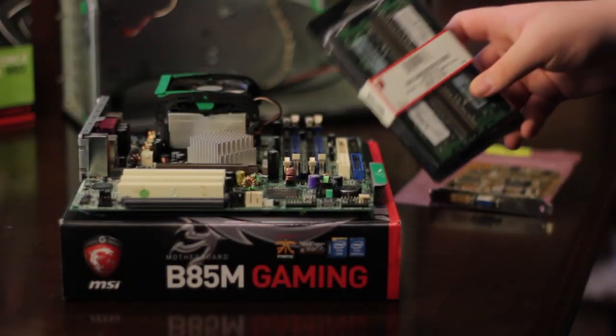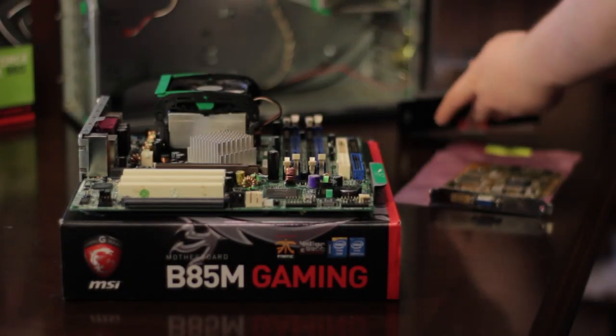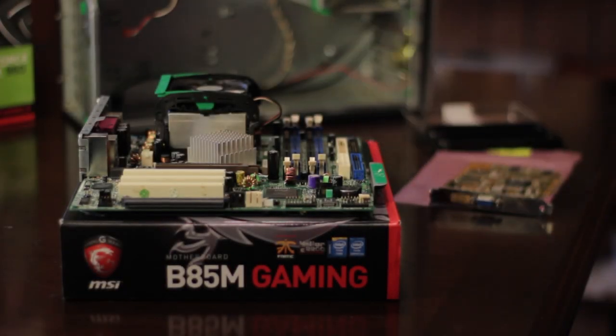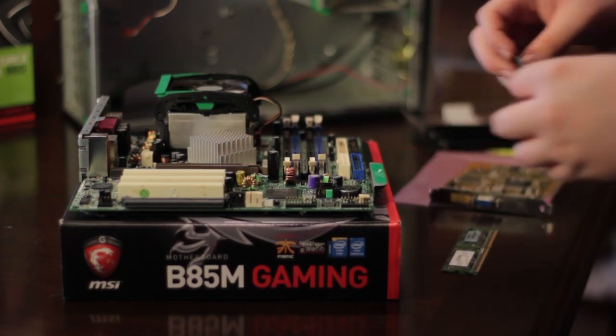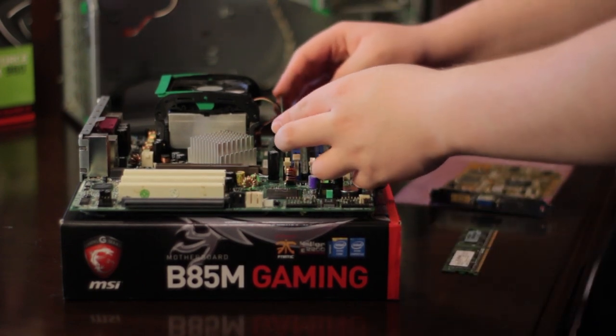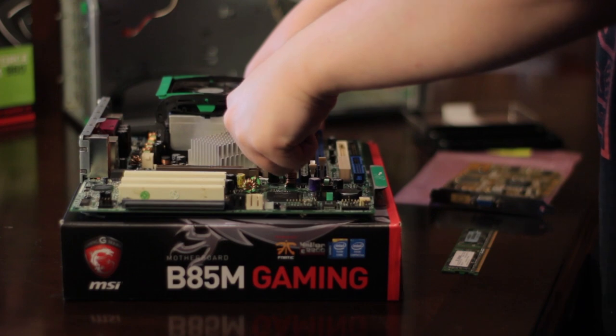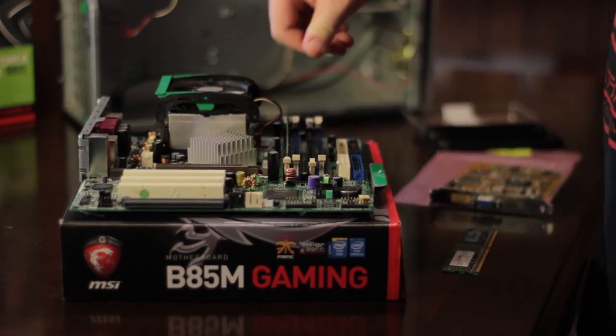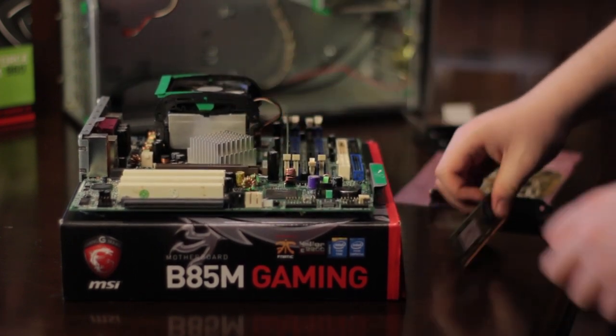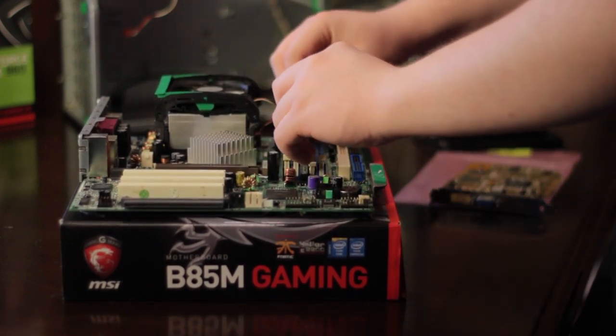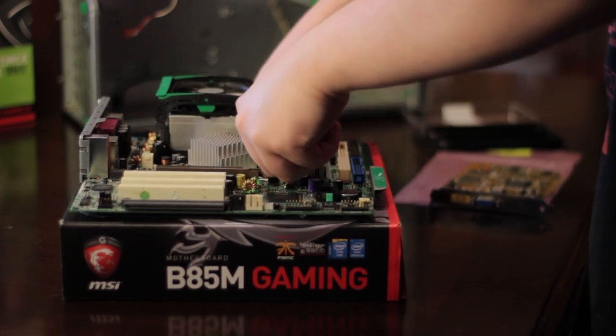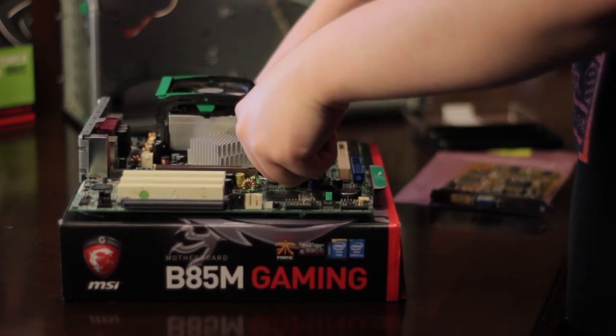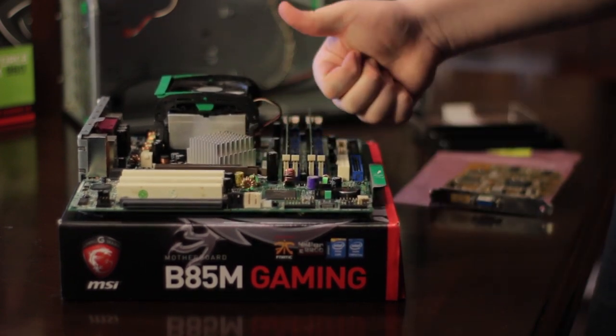First I put the motherboard on top of the box and put the RAM in. If you've never built a PC, the things that you should note are the colors of the sockets. If you have two exact sticks, you should put them into the same color socket. Make sure the tabs are down and press down with some force until you hear a click on both sides. It's okay to press on one side first and then press the other side down after.